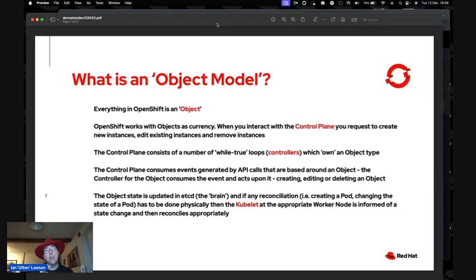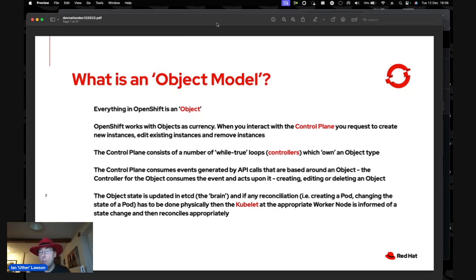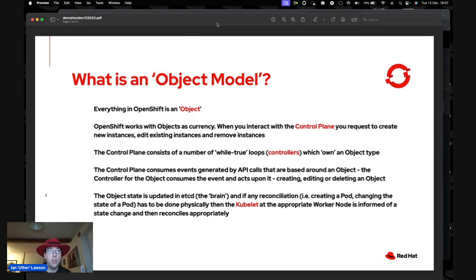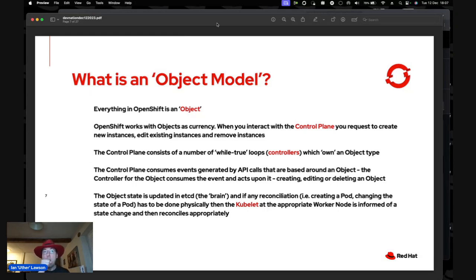Everything in OpenShift is an object. The control plane brain contains objects — everything within OpenShift, including OpenShift itself, is represented as objects: pods, nodes, the machines underpinning the nodes. The control plane consists of a number of while-true loops called controllers, each owning an object type. For example, there's a controller for a pod — when you request a pod creation, that event drops into the pod controller, which controls the physicalization and maintenance of state in the brain.